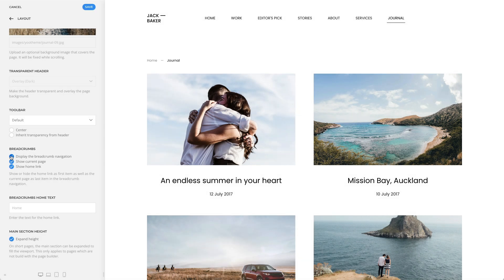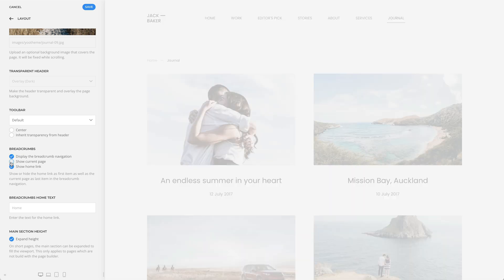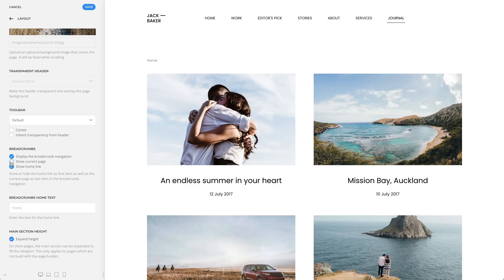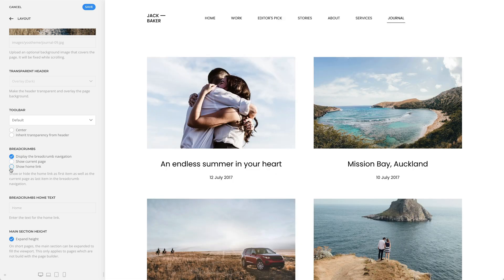There are additional options to display breadcrumbs. You can show or hide the current page as last item and show or hide the home link as first item. If you hide the current page and the home link and there is no other link to show, the breadcrumbs will collapse.